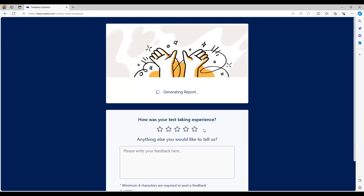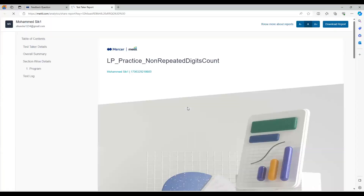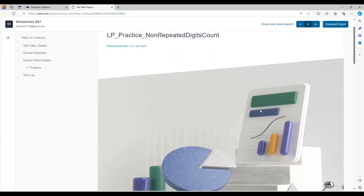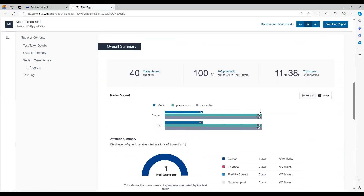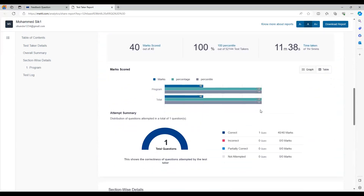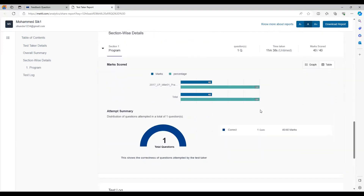I hope the concepts were clear. This is the report that is generated. Thank you.